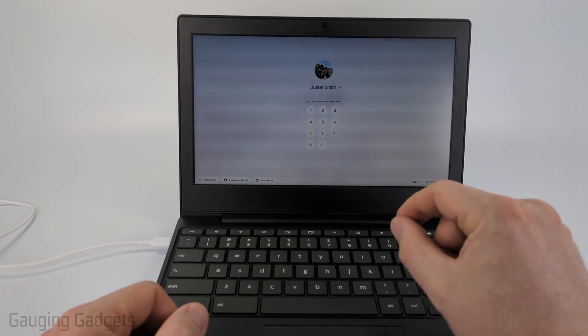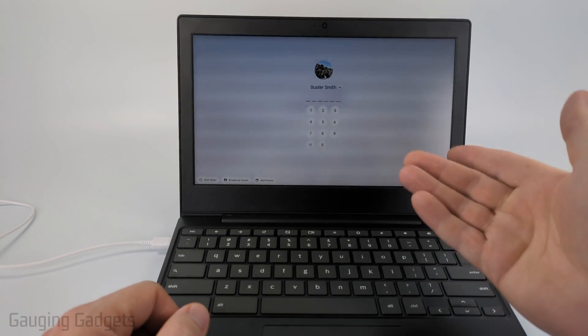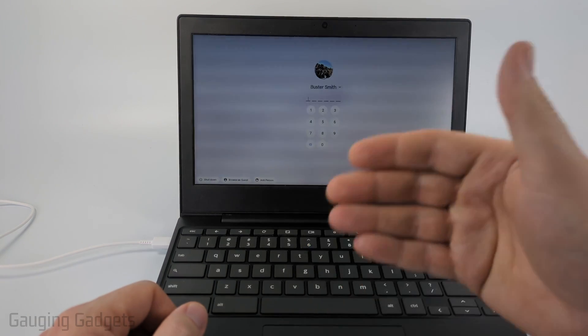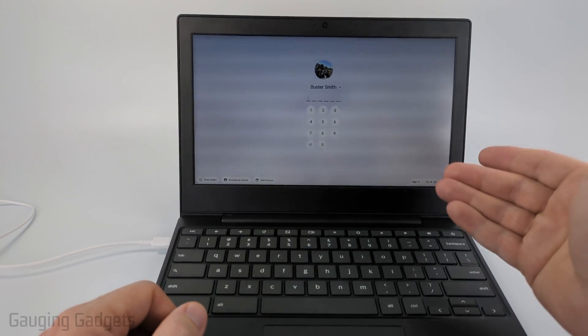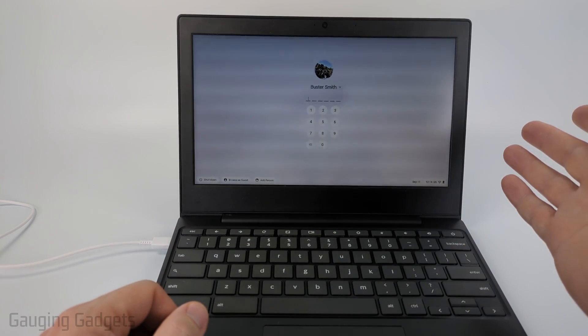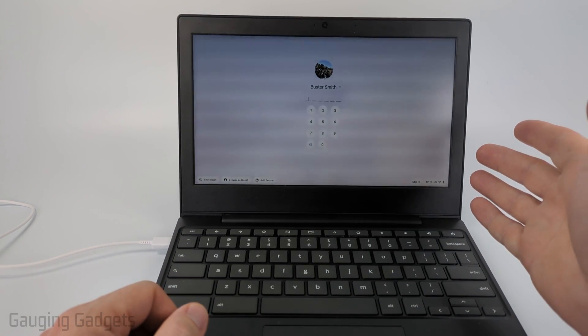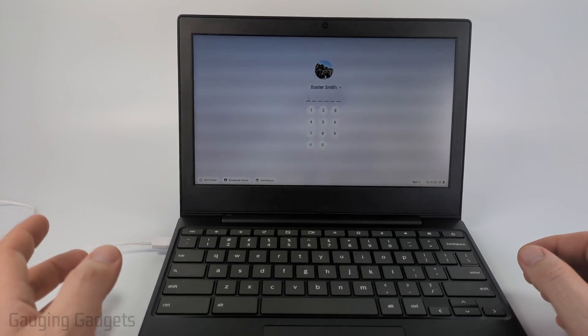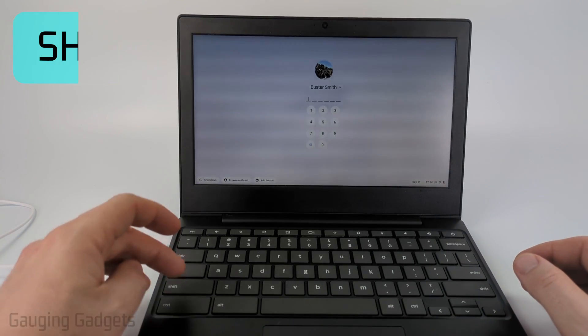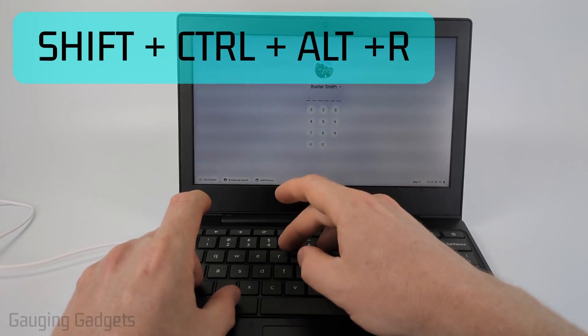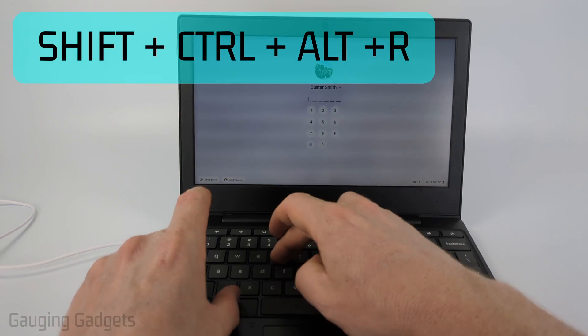So if you're on this screen here where it's asking you for your pin or password on a Chromebook, we can easily factory reset it, meaning delete everything off the Chromebook so it has to be set up again like brand new by doing a quick keyboard combination of shift, control, alt, and R at the same time.